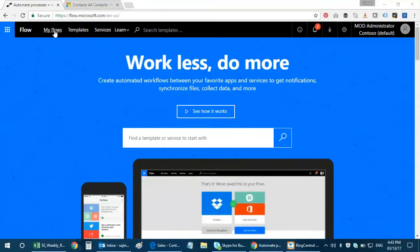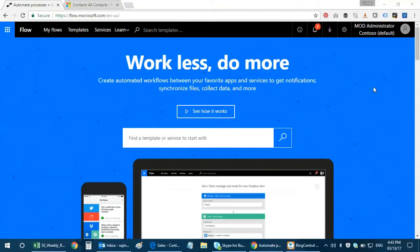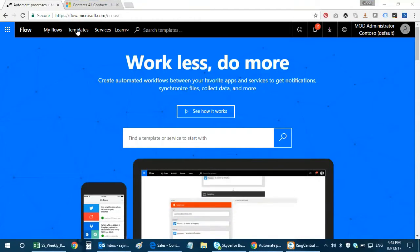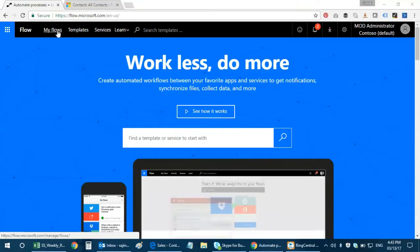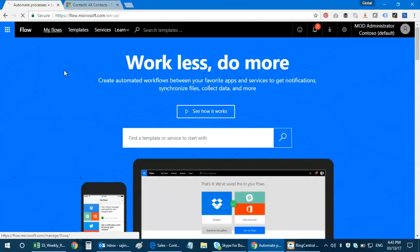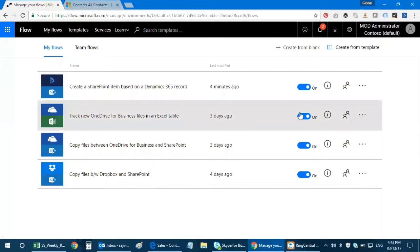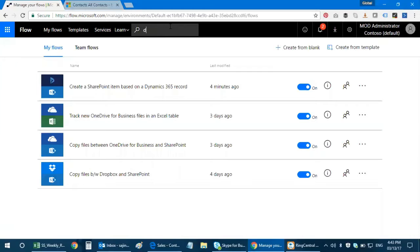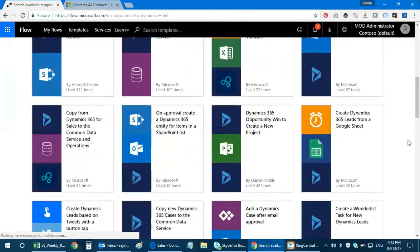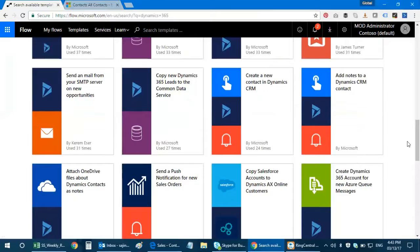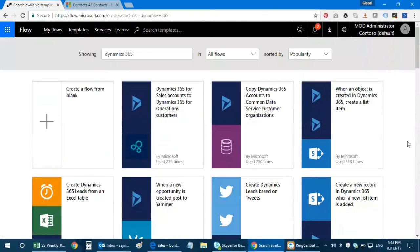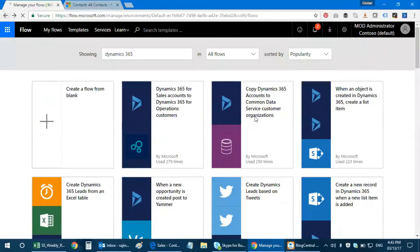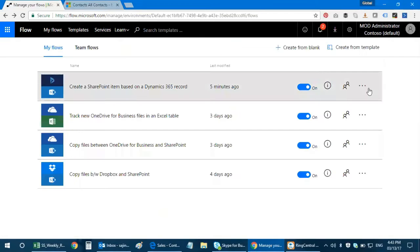Let's get started. This is Microsoft Flow environment. I've logged in with my Microsoft credentials. What you can do is look for templates. As per today's video, what I'm going to achieve is to create a SharePoint item based on a Dynamics 365 record. You can search for Dynamics 365 in your search bar and you're gonna get a lot of templates based out of Dynamics with other interfaces as well.